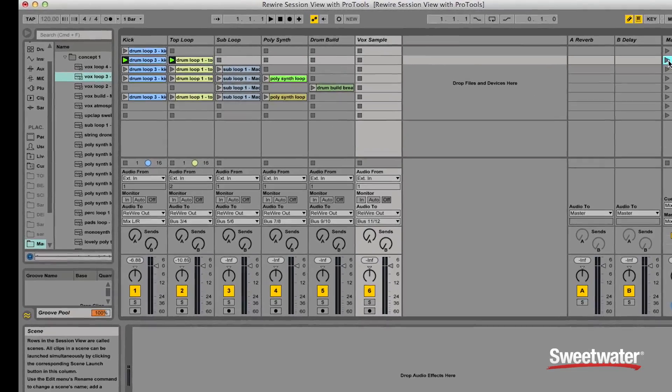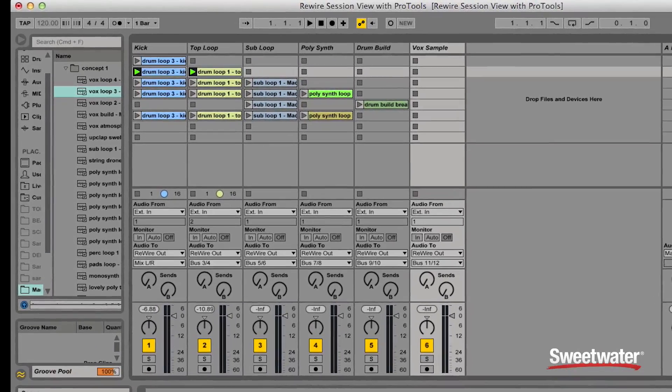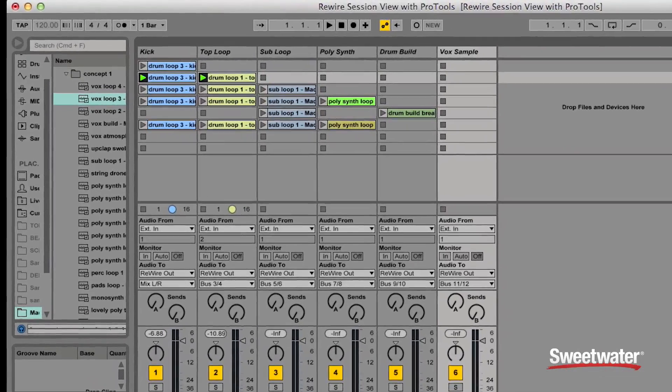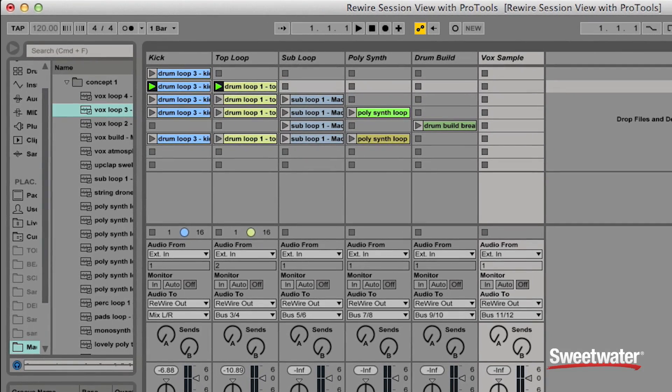The blocks that you see here are what Ableton Live calls clips. A clip can be anything from a musical note, a phrase, or an entire song. What I'd like to do today is show you how Ableton Live can add musical phrases, loops, and grooves to your Pro Tools productions.